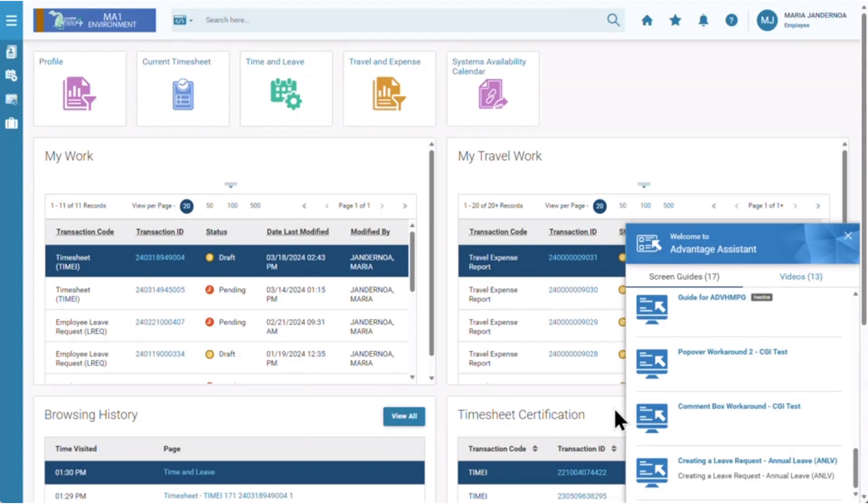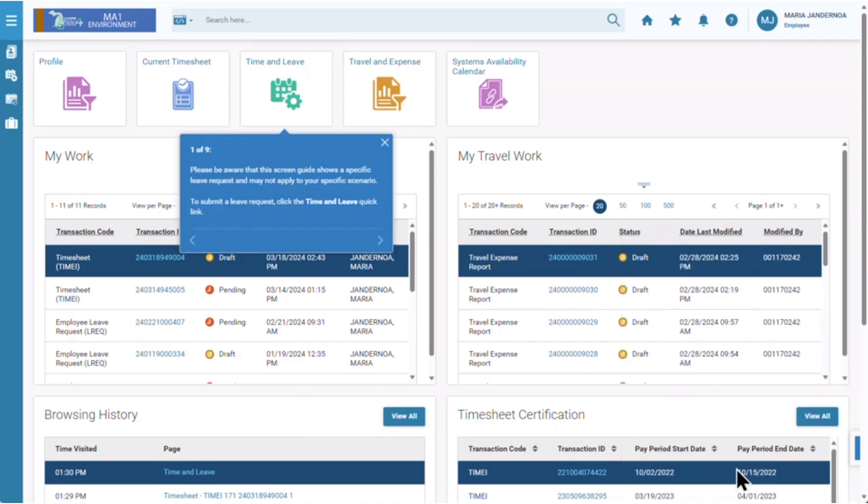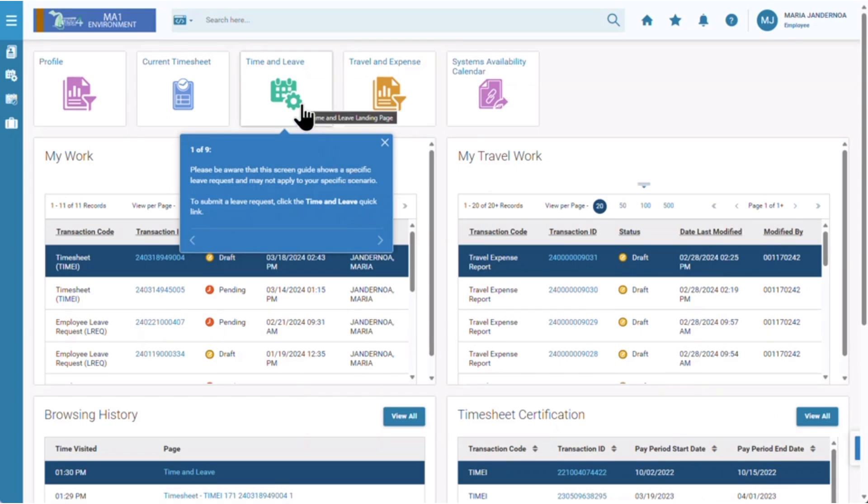To demonstrate what a screen guide can do, let's go through creating a leave request for annual leave. If you click the screen guide, you'll notice a tooltip pops up right on your screen directing you to your next step. Here it reads to click the time and leave quick link.